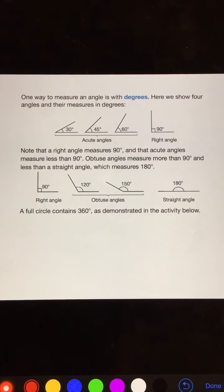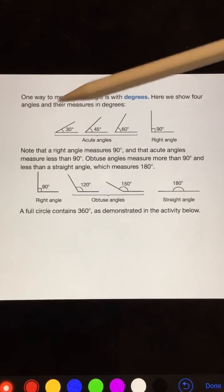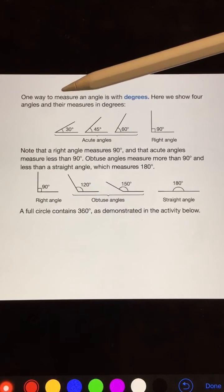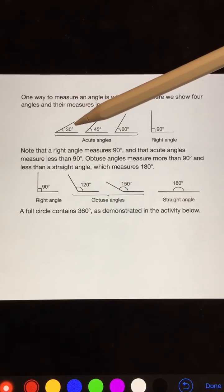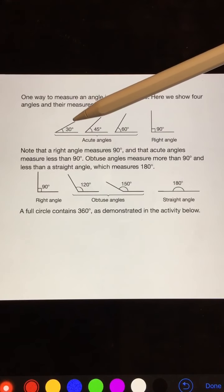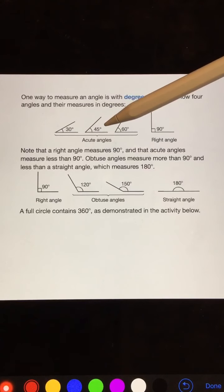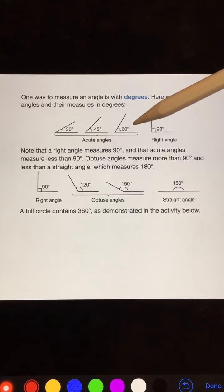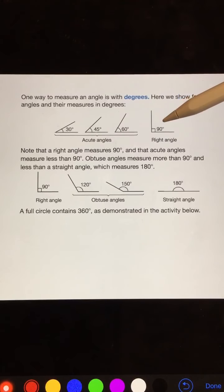One way to measure an angle is with degrees. Here we show four angles and their measure in degrees: a 30 degree angle, a 45 degree angle, a 60 degree angle, and a 90 degree angle.